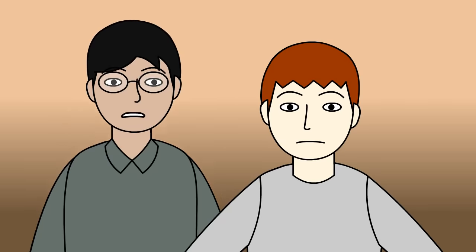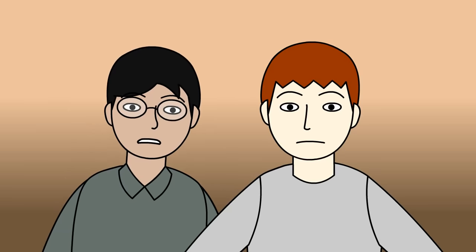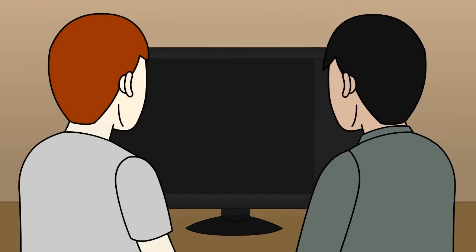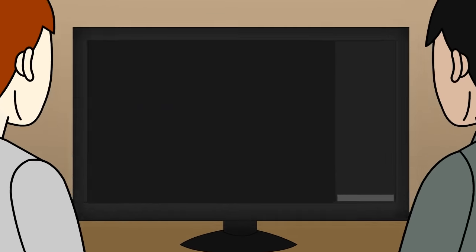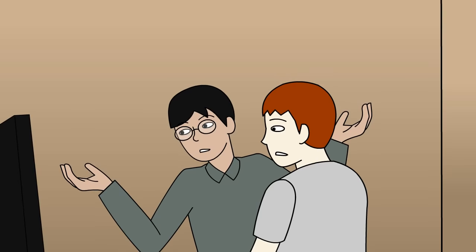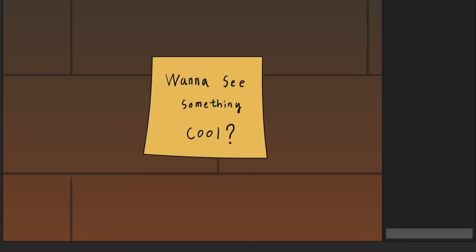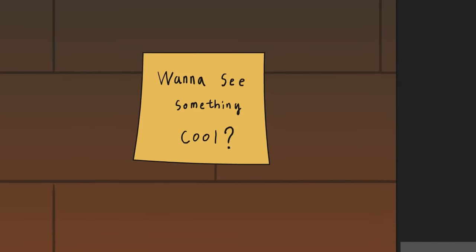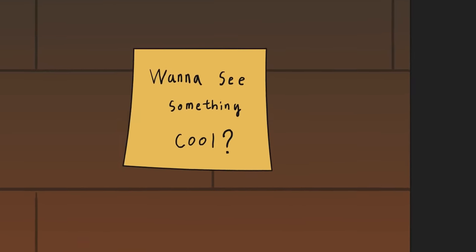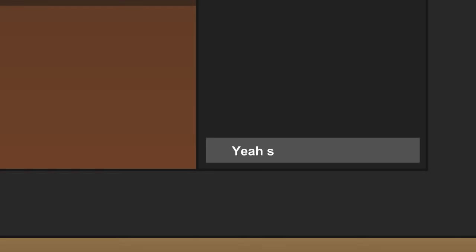As we're sitting there, we're just staring at the screen that went from black to the outside of a building within a few seconds. And out of nowhere, a sticky note that said, want to see something cool? So then I typed, yeah, sure.